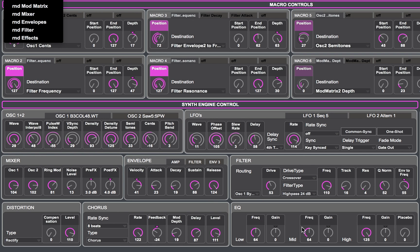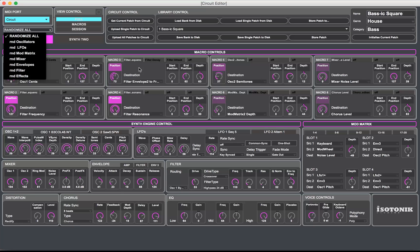I didn't include the EQ in that, and I have not included the macro controls in any of this. The voice controls I left out as well. I may change my mind and add those later — or at least macro controls, I think, could do some pretty interesting things.